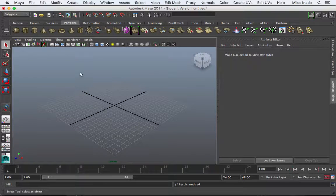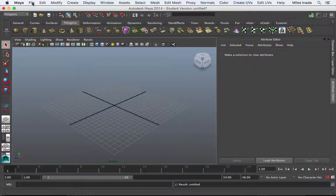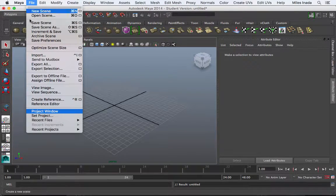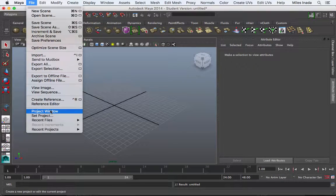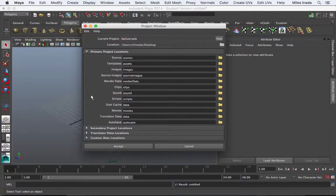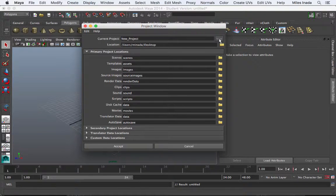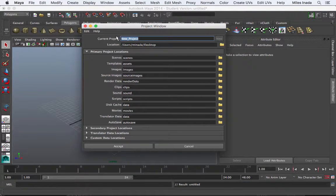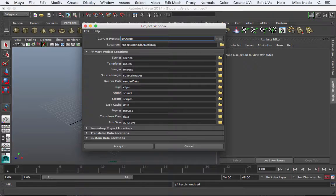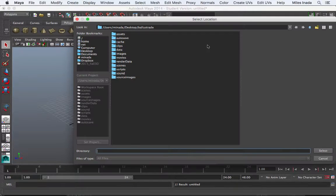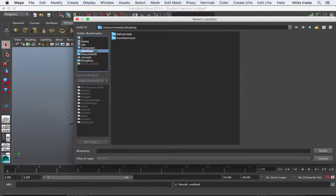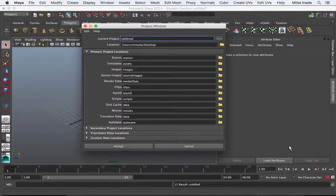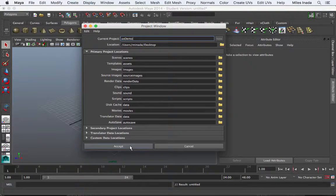Okay, if you have not already, go ahead and set up a new project. File, project window, and I'm going to call this UV Demo, so I hit the new button, UV Demo. I will save it to my desktop, here, desktop, and I will hit select, okay, and then accept.